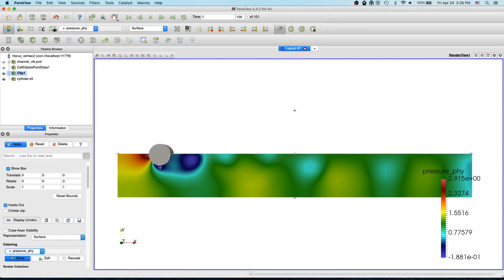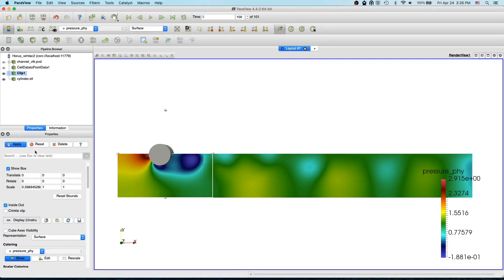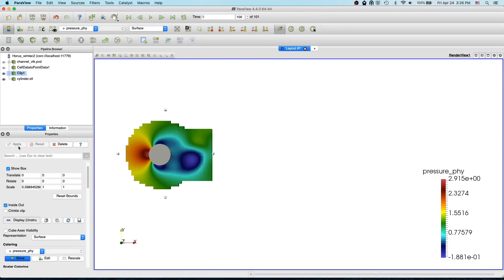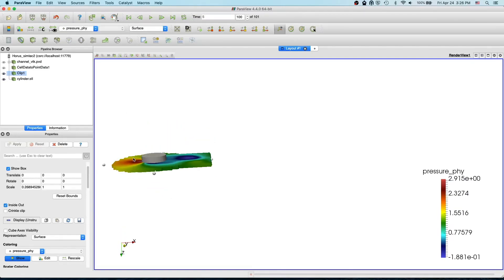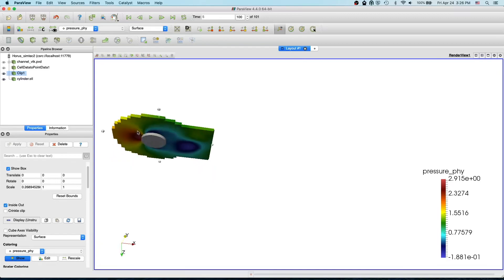With the box clip type you can select an area. Let me select an area maybe closer to the cylinder and apply. You see we have only the elements near the cylinder. Some elements are removed because in the Z-axis we have a very small box.